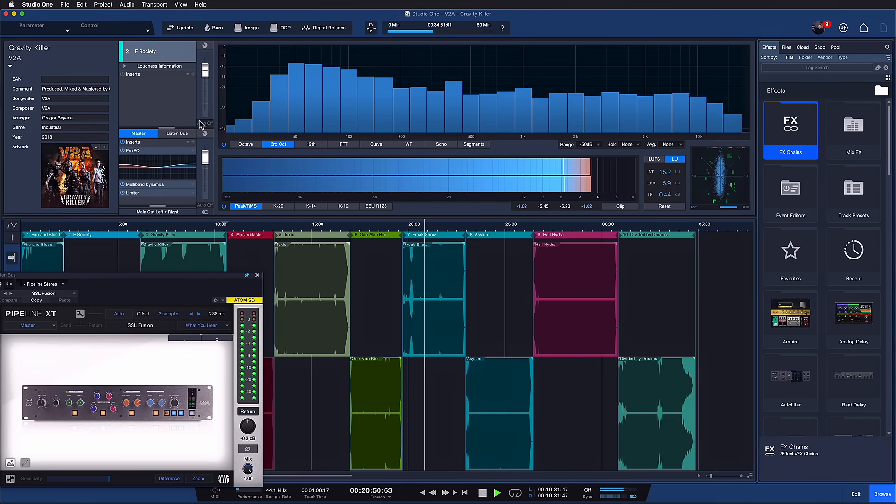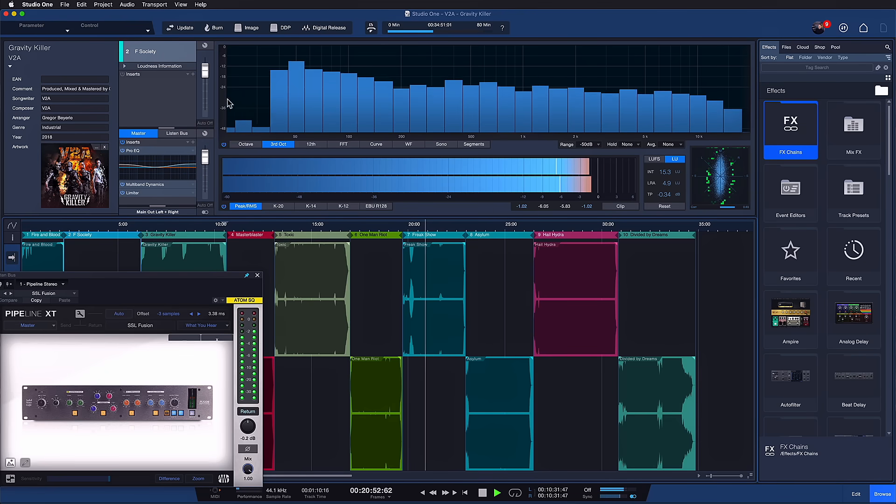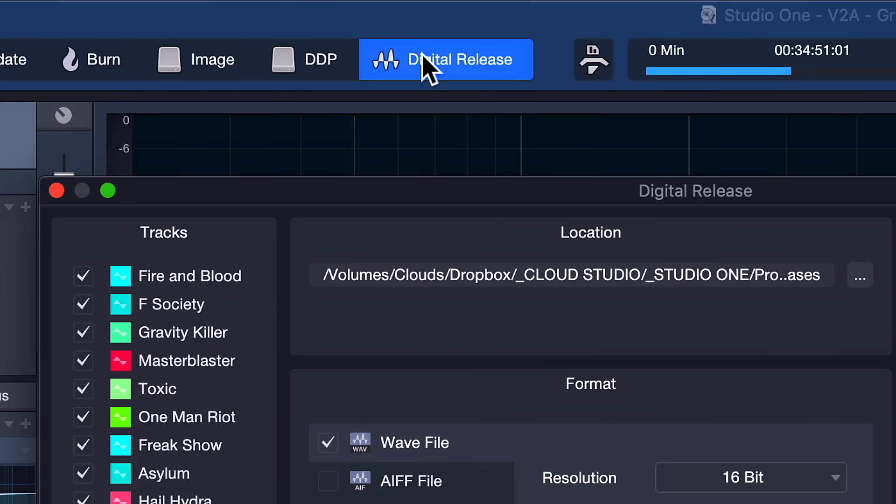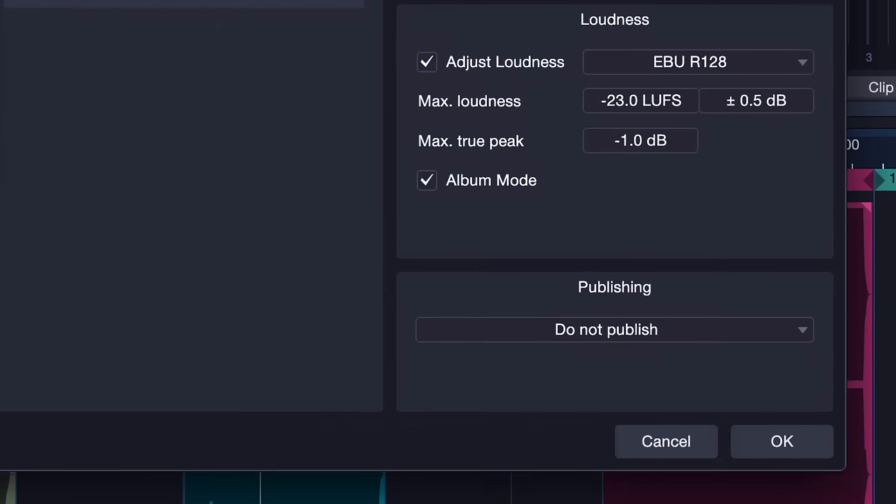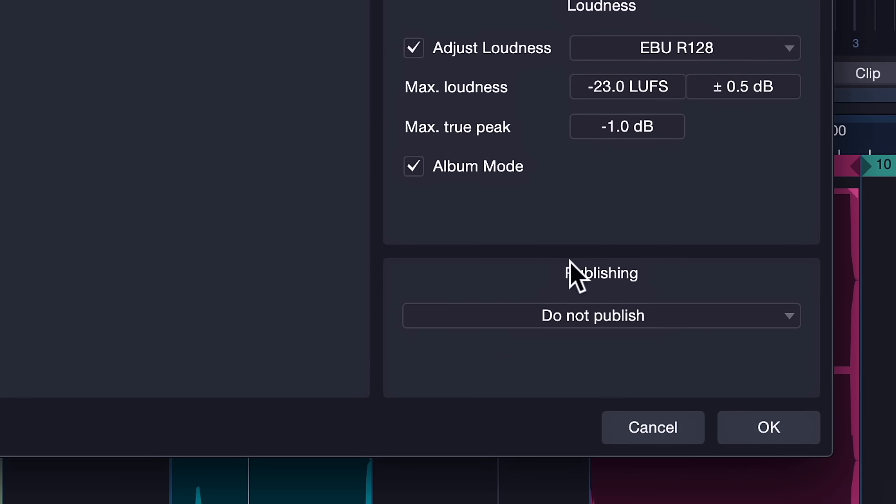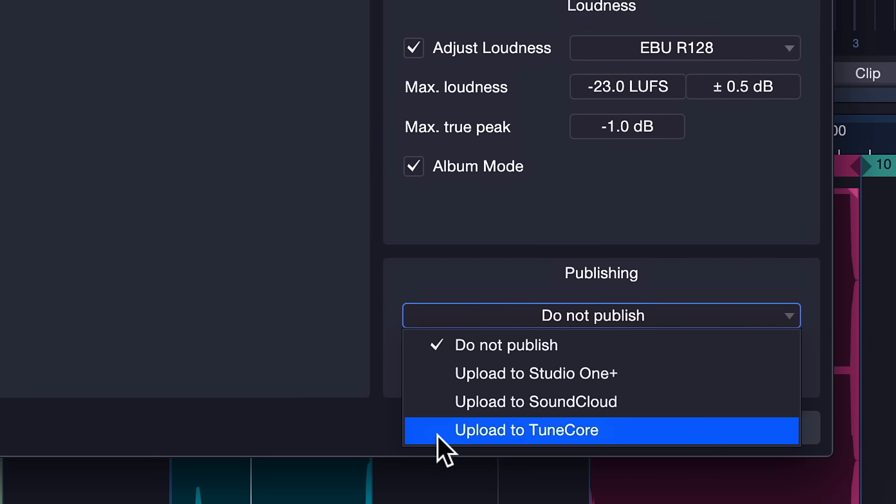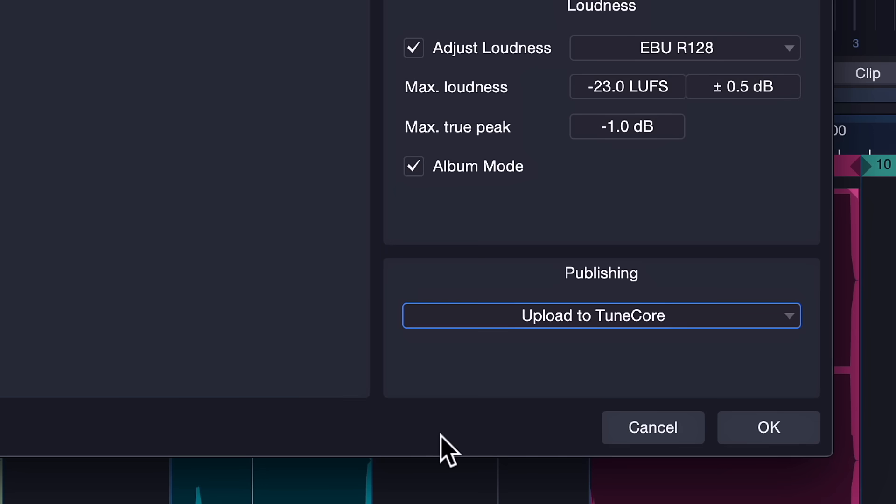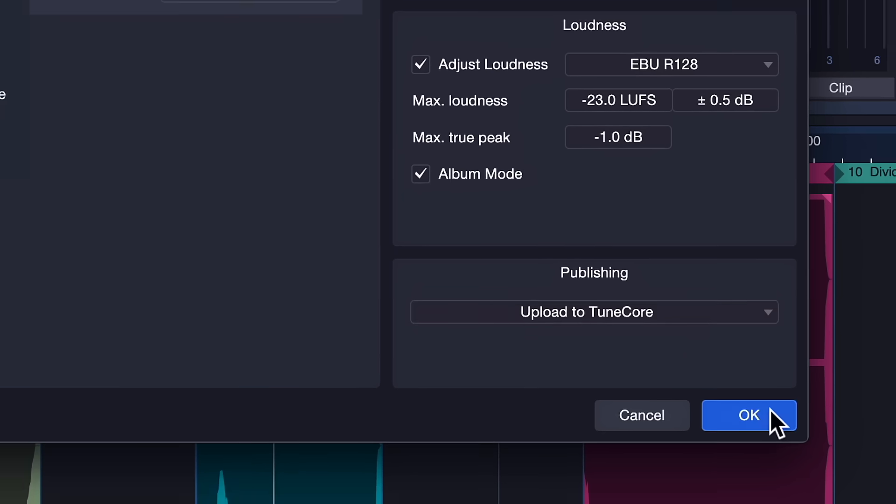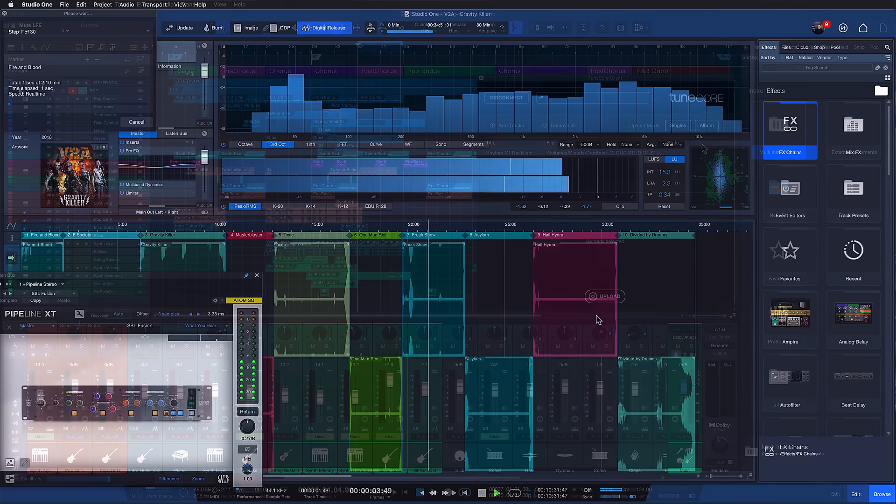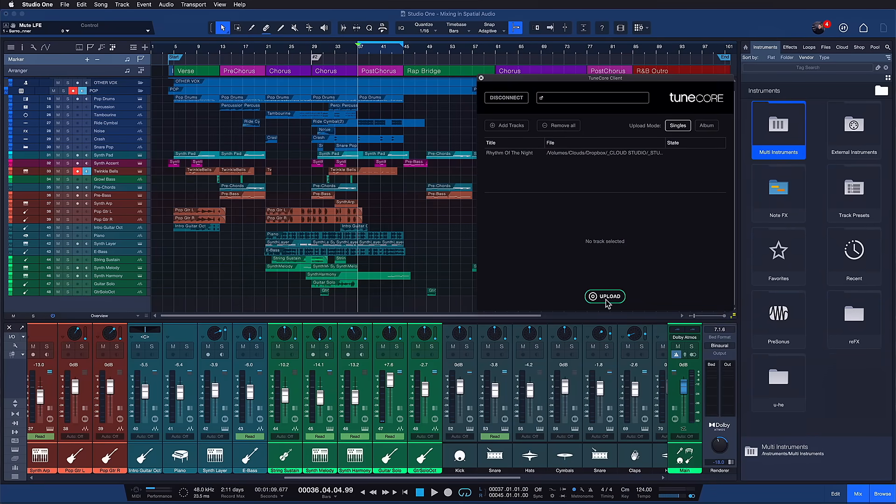If you want to do the same thing for an album, you can do that directly from the project page. You'll find it in the digital release window—just select Upload to TuneCore here. This is the best way to publish an album, EP, or compilation of multiple songs directly to all streaming platforms without any hassle.